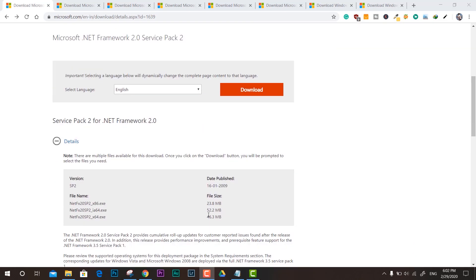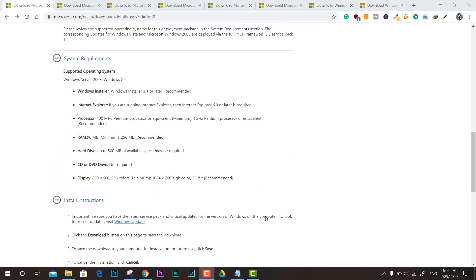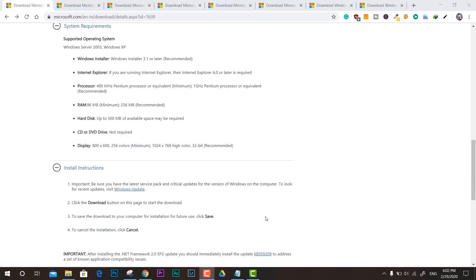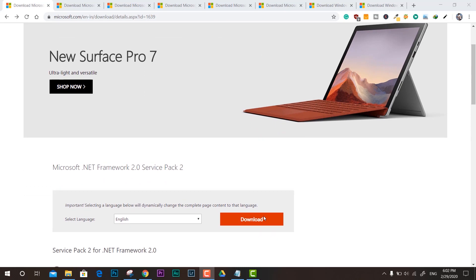This is the .NET Framework 2.0 for Windows 7, 8, 8.1, 10, and XP. You can see the size, compatibility, system requirements, and everything. If you need it, you can go to the description down below and get this one.